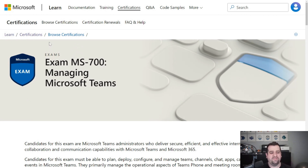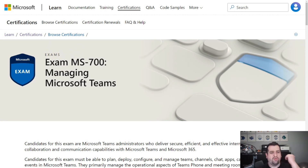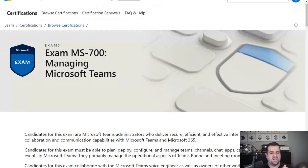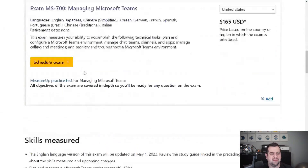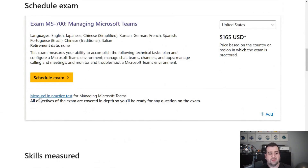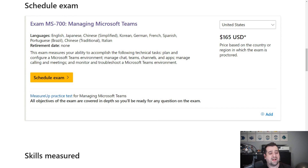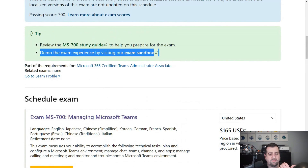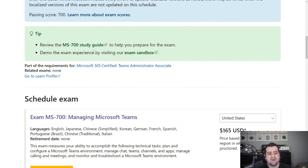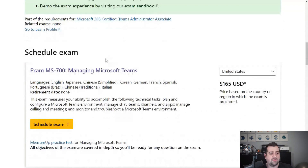By the way, if you're studying for the MS-700, check out Pluralsight — there's going to be a link in the description as well, over 20 hours of content so you can study for that exam. But if I scroll down to 'Schedule the Exam,' you will notice we only have the MeasureUp practice test. Even here, we only have the exam sandbox and the study guide, with no mention at all of the free practice test.